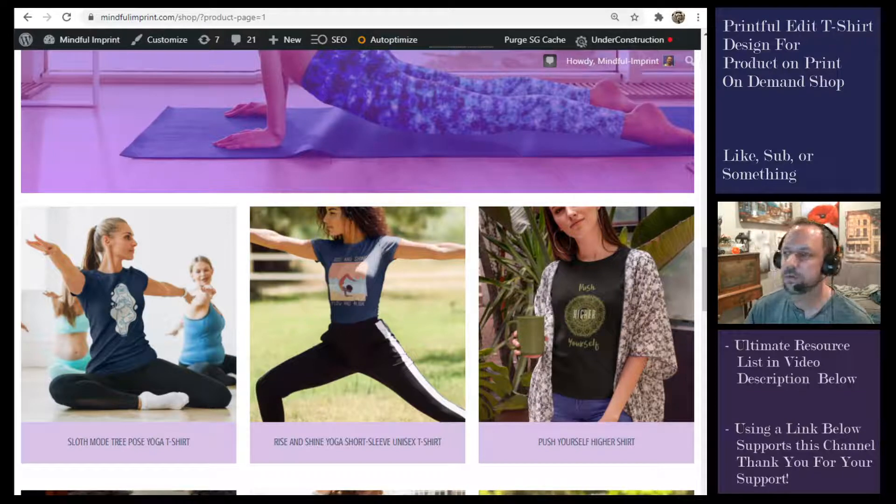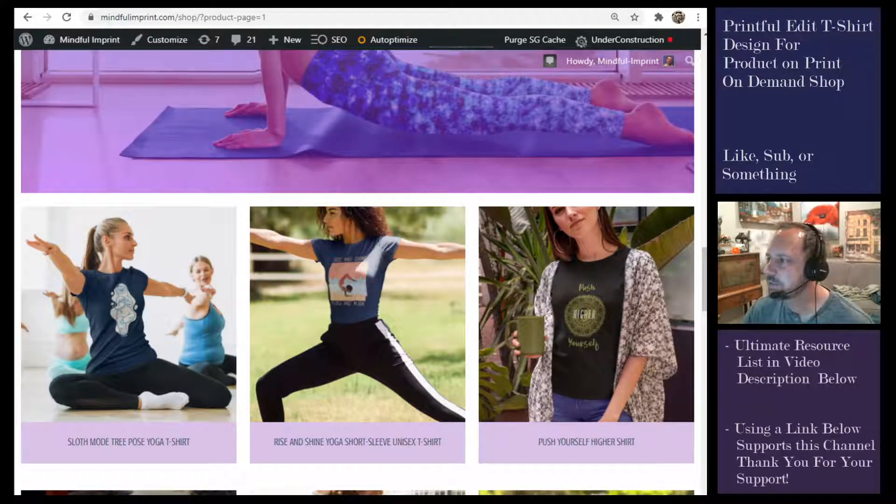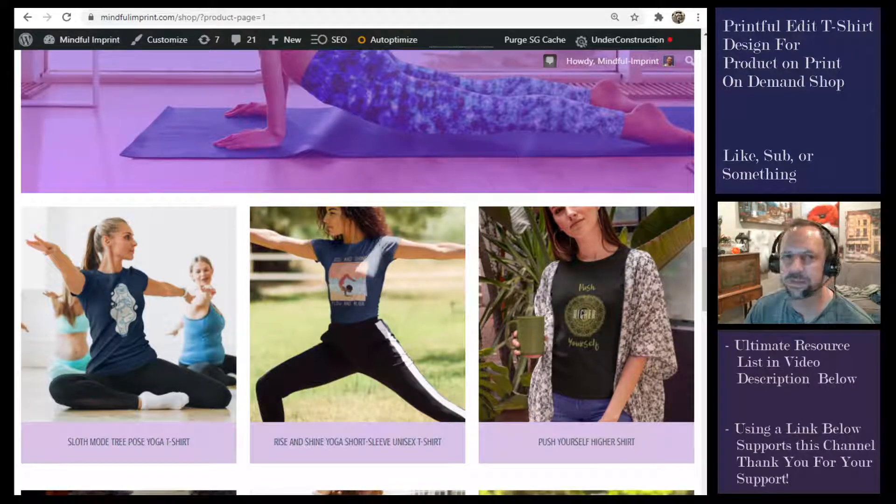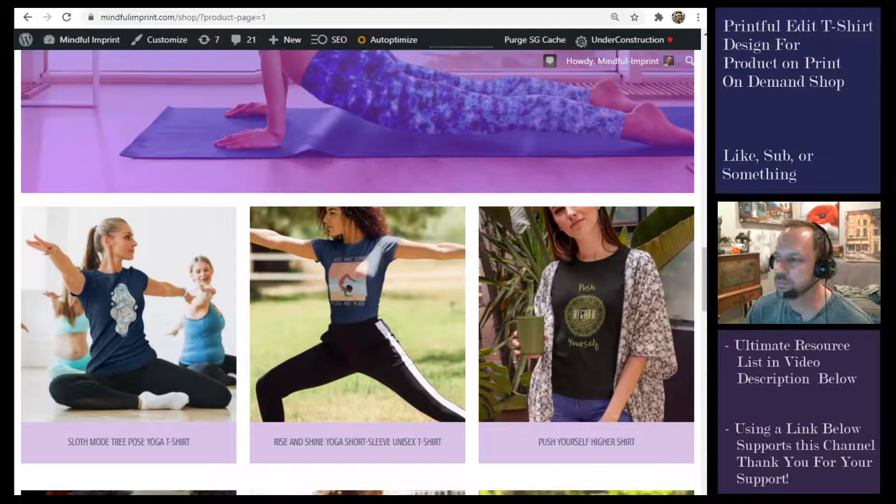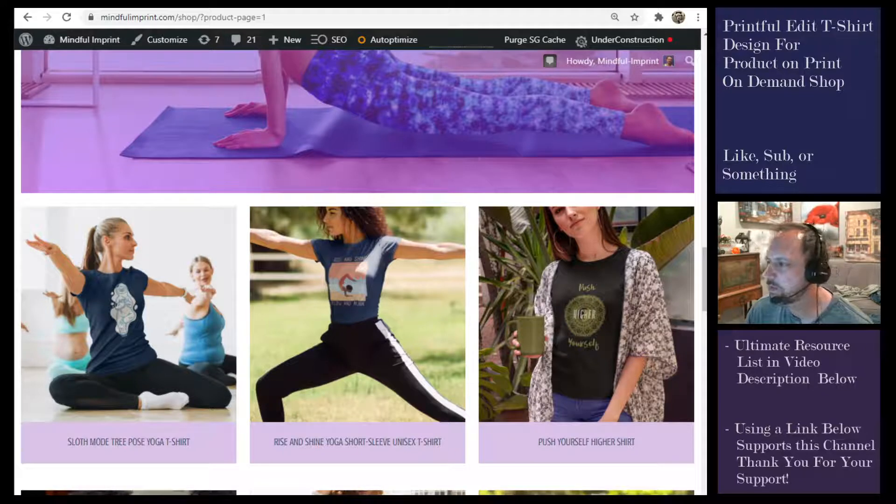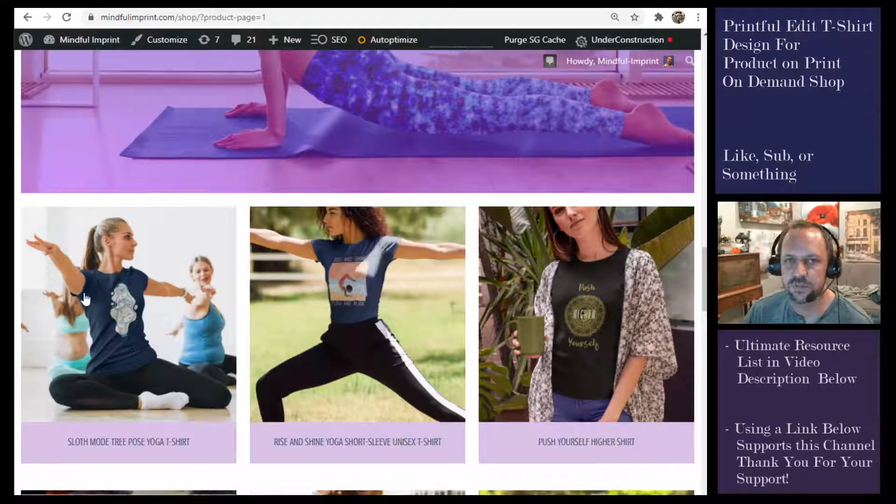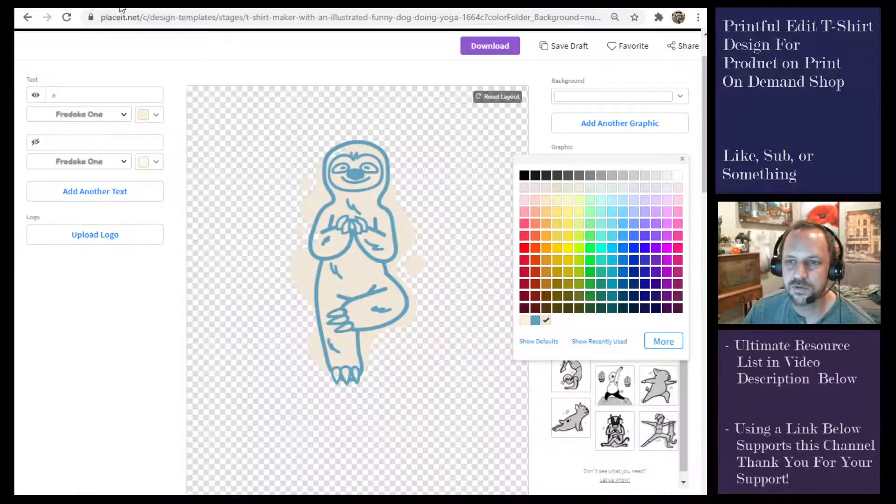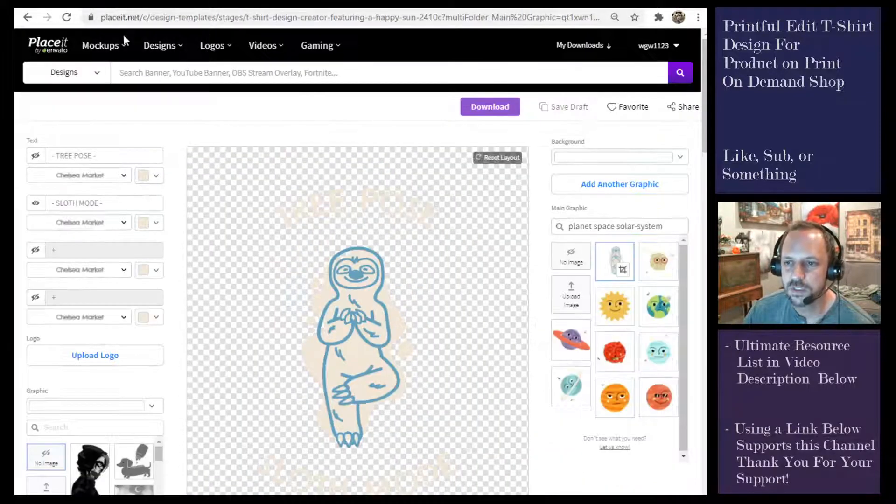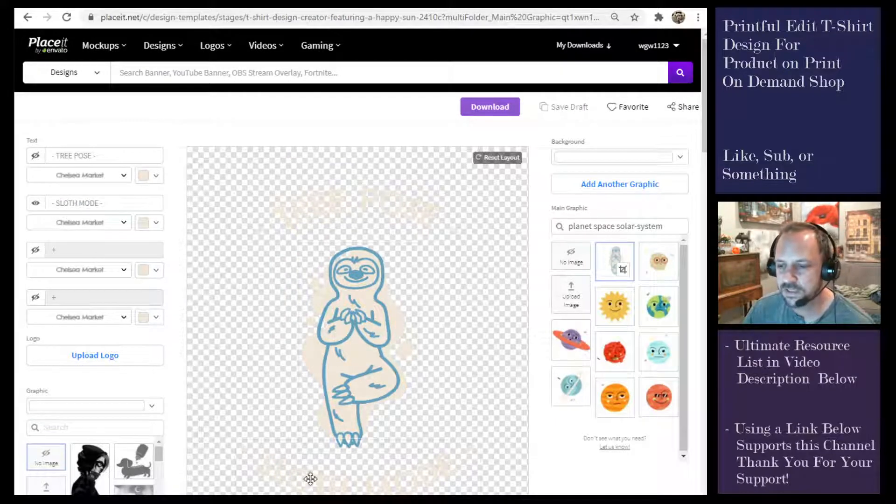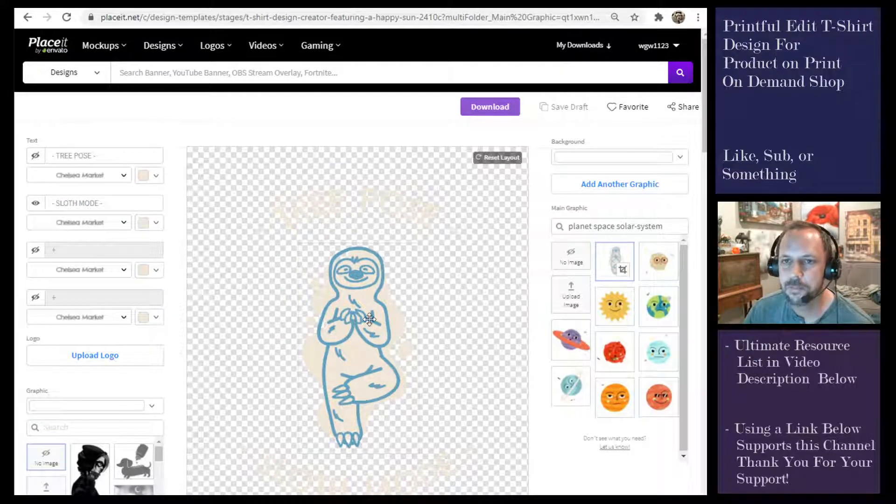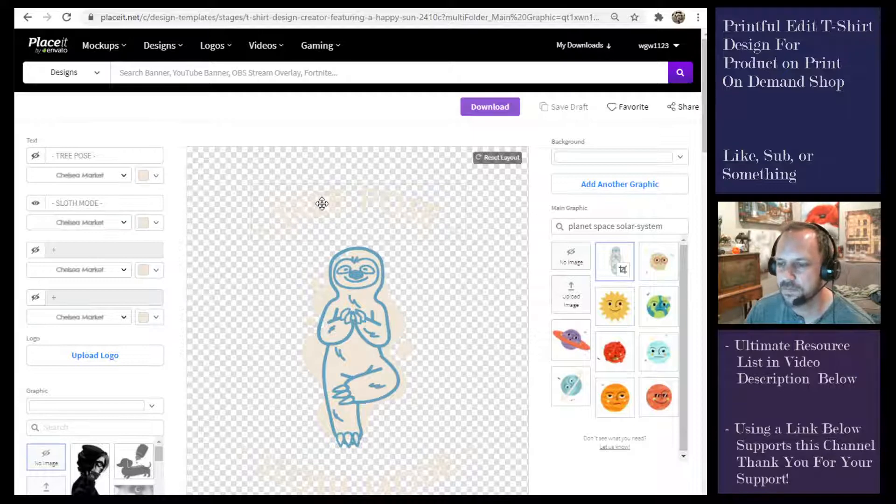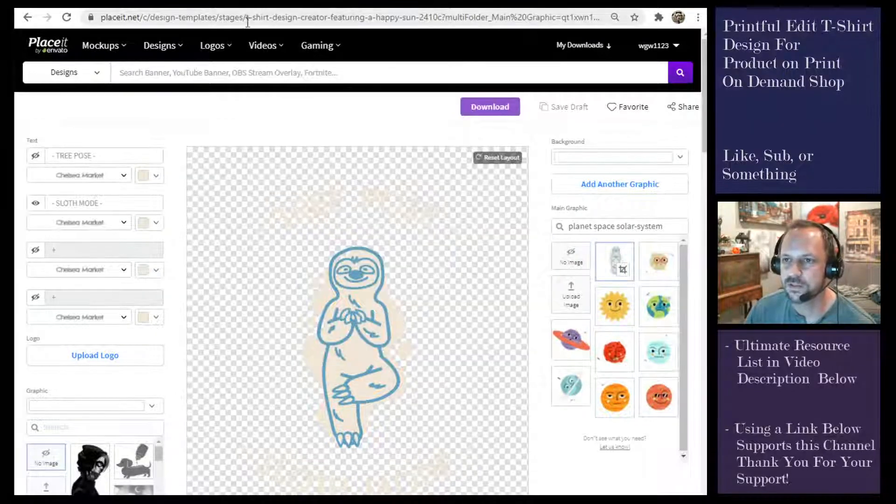In this video we're going to be taking an existing Printful product and resubmitting an improved graphic. If you've been following along on this series, we made this shirt from start to finish. In the last video we made an improved graphic, so we started with this one and improved it with this one. Now I'm going to submit that improved graphic to an existing product so it shows up at my shop.